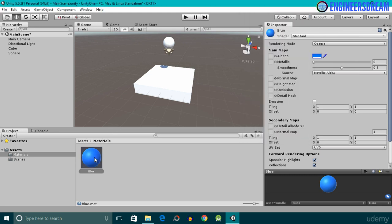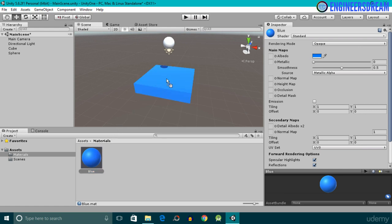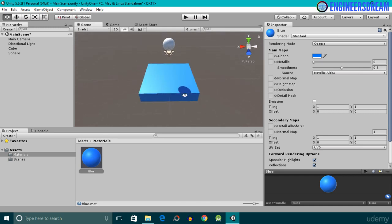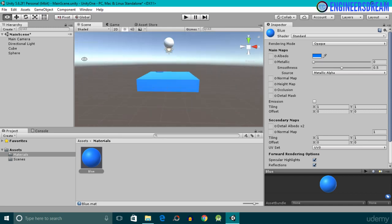After this, I'll add this blue color to the cube game object. To add the blue color to the cube game object, I'll just drag this material and drop it on the cube game object. As you can see, the color of my cube game object has changed to blue.